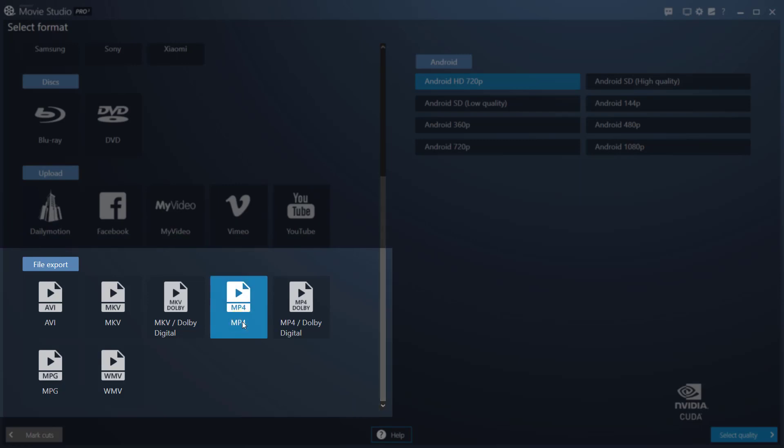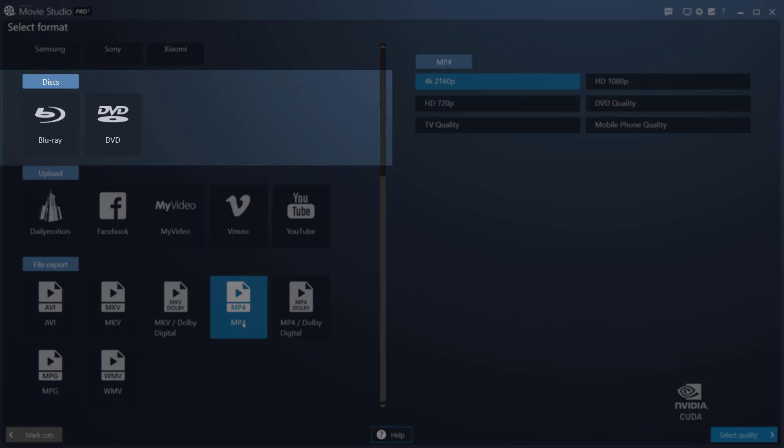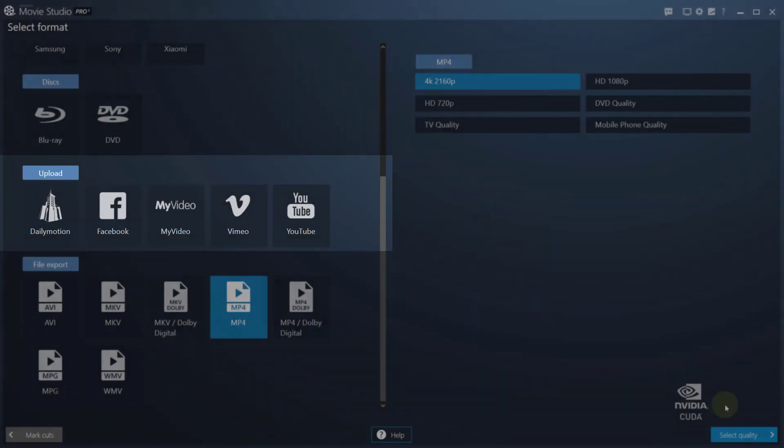Other export options include Blu-ray, DVD, and various online video portals.